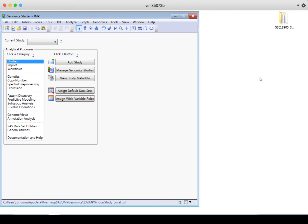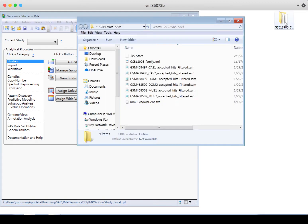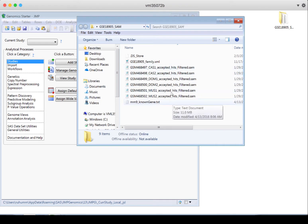In this video, we'll look at an example of importing SAM or BAM files into Jump Genomics. I have my file saved in this folder. This is an example of some mouse data, and these SAM files contain information on the sequenced reads that have already been aligned to a reference genome.